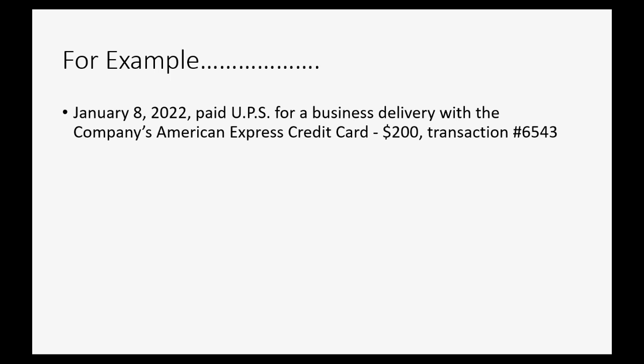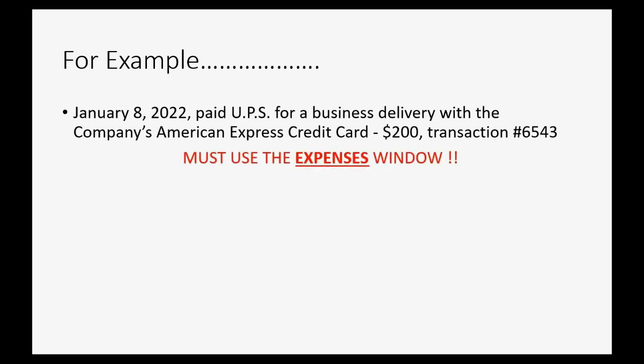And let's imagine we paid $200 and on the slip that came from the credit card machine, the transaction number is 6543. You must use the expenses window to record this quickly and easily.